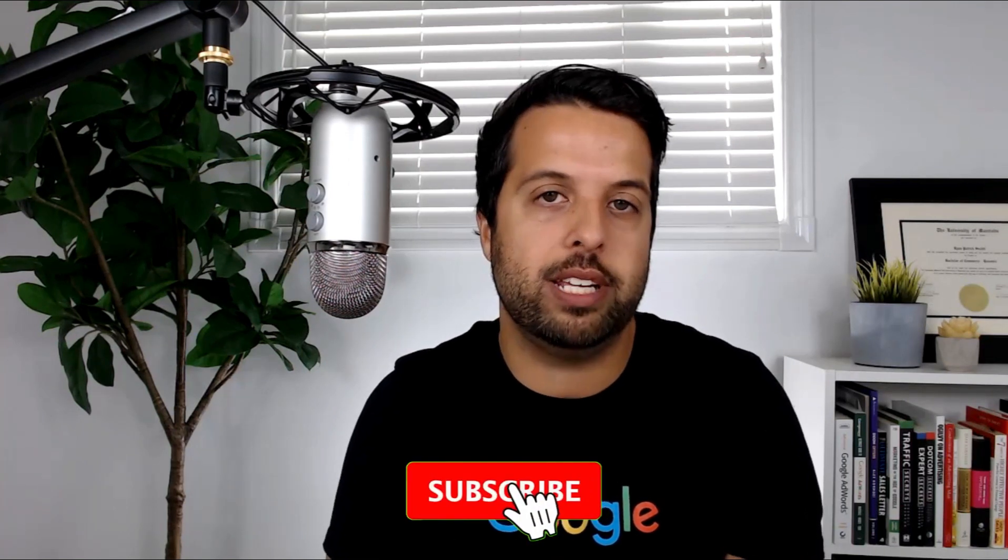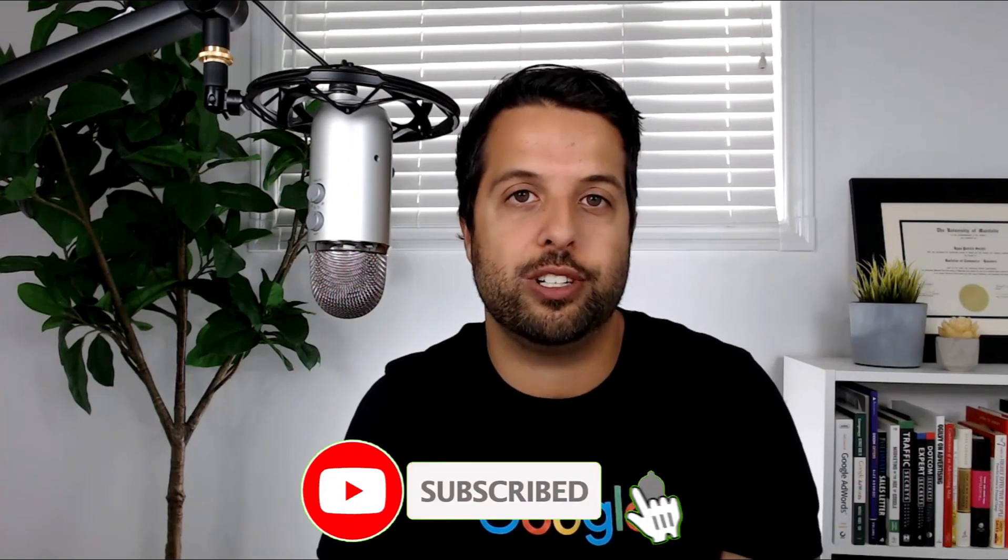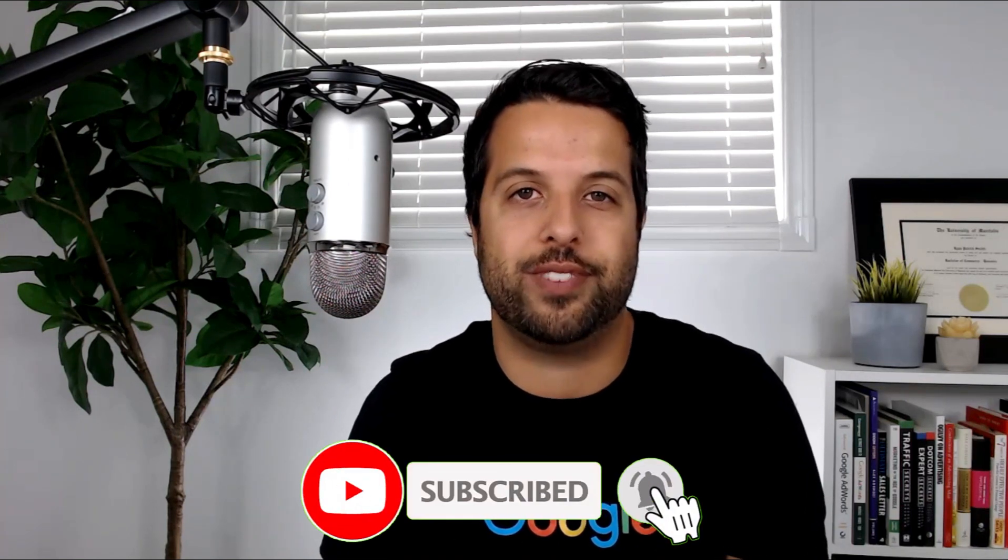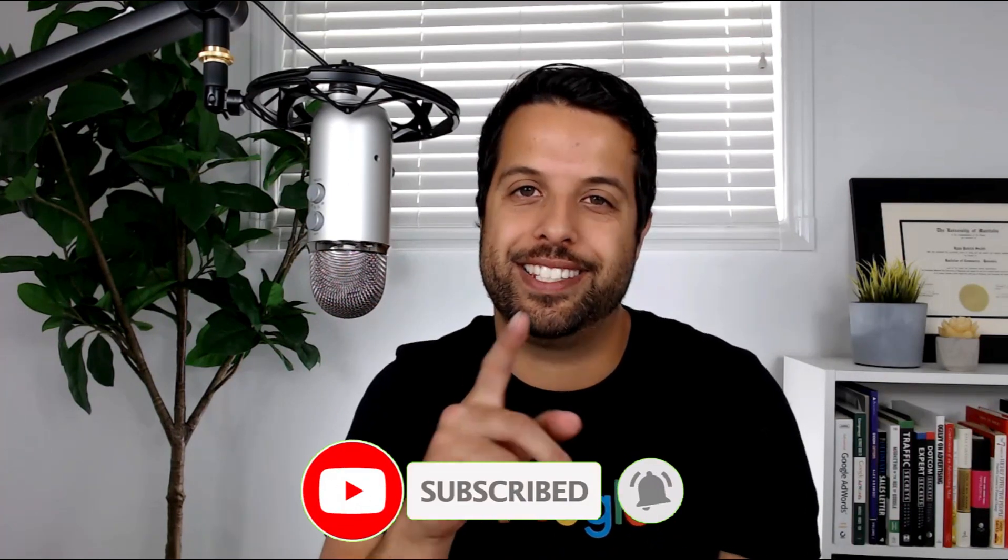Anyways guys, I'll make sure I put all the links and stuff into the description. But yeah, if you enjoyed the video please make sure you're subscribed and have notifications turned on so you can find your way back. See you in the next video.